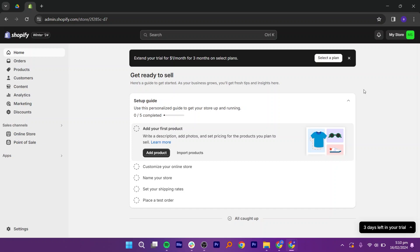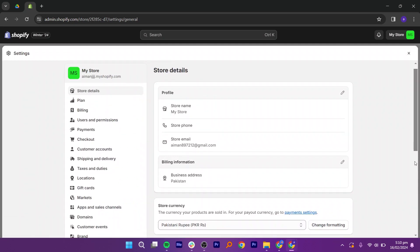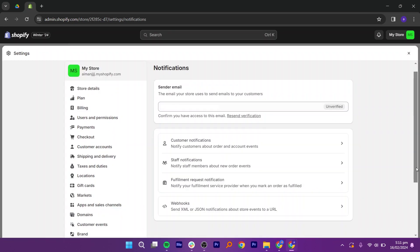So to create an email, first you need to click on Settings at the bottom left corner. After that, scroll down and click on Notifications. On the Notifications page, click on the Customer Notifications option.